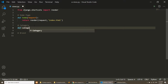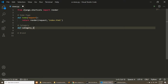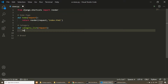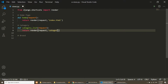So here we have a function called category_list that takes a request and returns render with request, and this will render our category_list.html template.